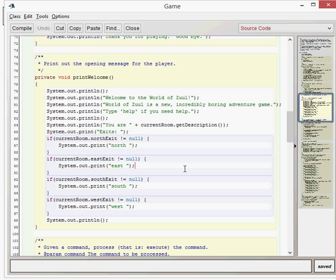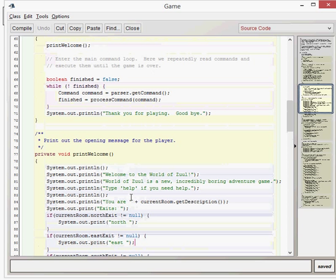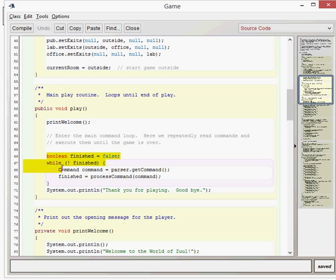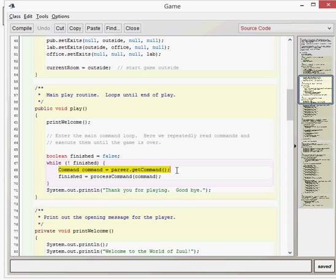Once print welcome ends, we start our while loop, which is effectively the whole structure of the program. It sets up our boolean finished first of all, and we want to make sure that finished boolean stays false for the program to keep running. The first thing it does is create a new command object by getting input from the user. The parser class has a single method — get command — which returns a type command, going through and getting that command from the user.